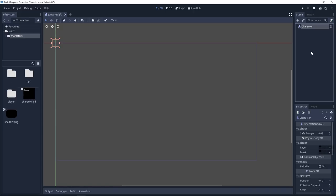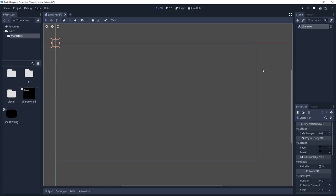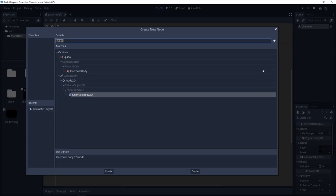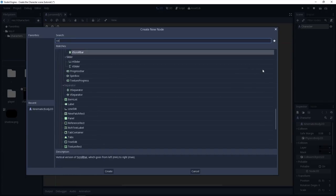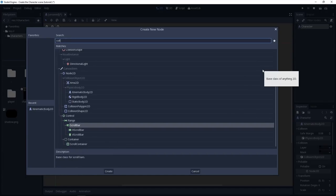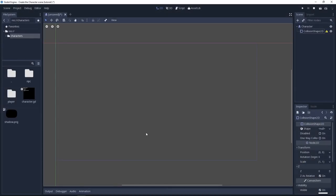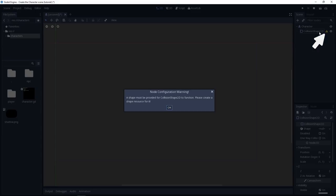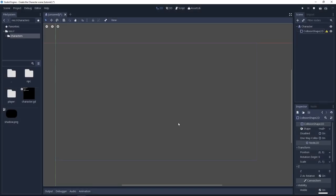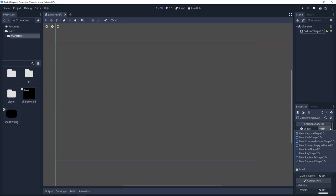This is our base character and then we can get started adding the different nodes we'll need. First for the character to collide with anything, we need a collision shape 2D. So press ctrl A and type collision. You will find the collision shape 2D node and the yellow triangle, the warning sign that tells us that we need a shape resource for the node to work. Let's create the shape, go down to the inspector and on the shape property click on the arrow and create a new rectangle shape 2D.